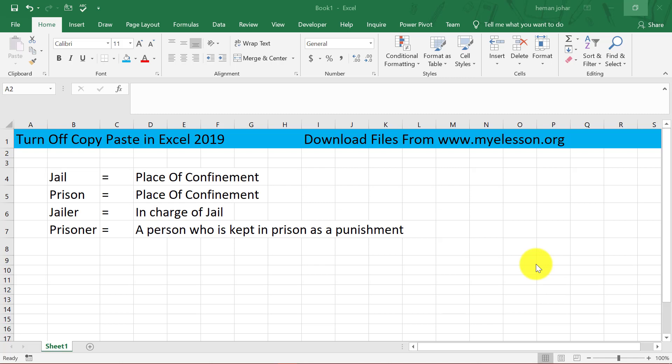Hello and welcome to my e-lesson. I'm your guru and in this video I'll tell you how you can turn off copy-paste in Excel 2019.